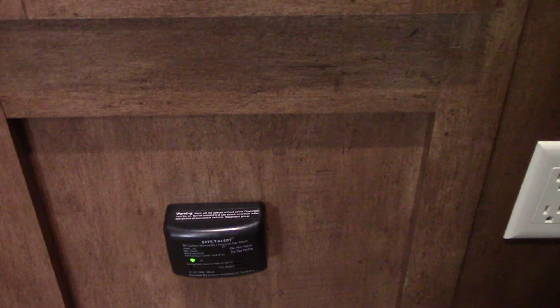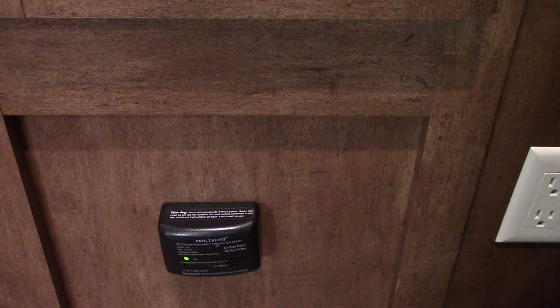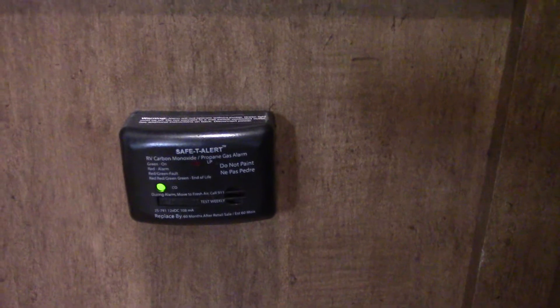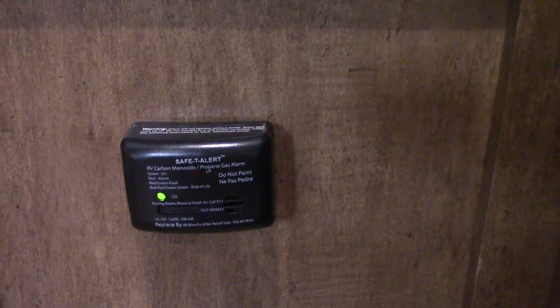This device here is your LP detector and carbon monoxide detector. So it should always be green like that. If it's not, you want to get it serviced. If it goes off, you take everybody outside, shut the gas off at the front and figure out what's going on. Then you can push a button on this instead of on self-test. So I recommend doing it once a year or so. Just make sure everything works, but it'll run through a self-test.